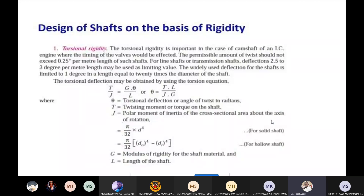This is the last topic of the design of shaft. Design of shaft is based on two main criteria: the strength criteria and the rigidity criteria. Under strength criteria, there are four topics: shaft subjected to pure tension, pure bending, combination of bending and torsion, and combination of torsion, bending, and additional axial load. The second criteria is rigidity, which was already explained in previous classes.